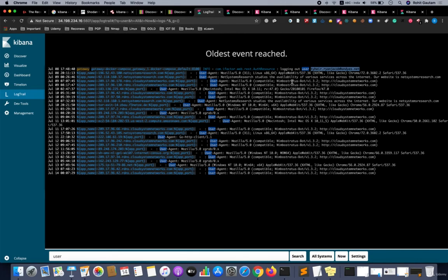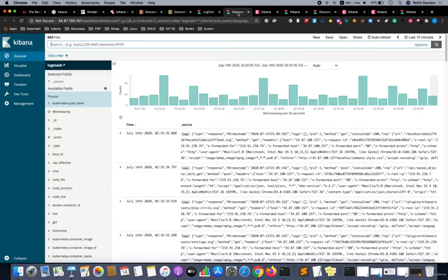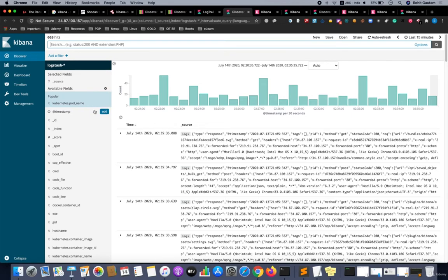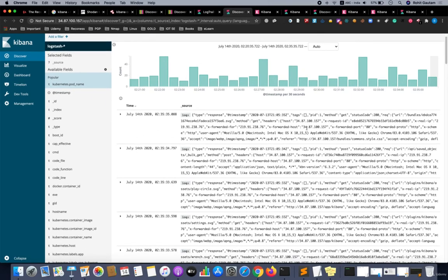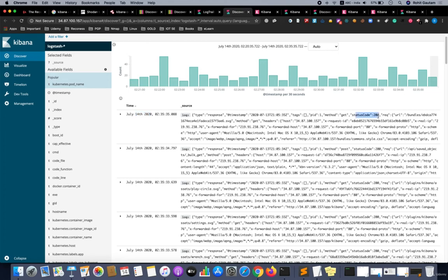We have got a couple more servers which have open unauthenticated servers. As we can see here as well, we are getting the live logs, the latest logs. You can see the status code is 200 for the particular request.